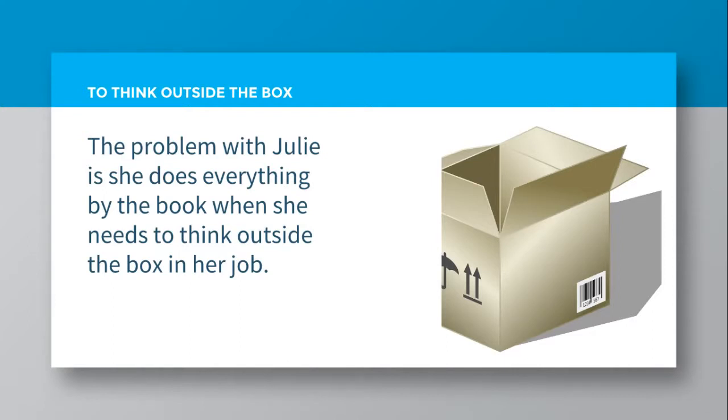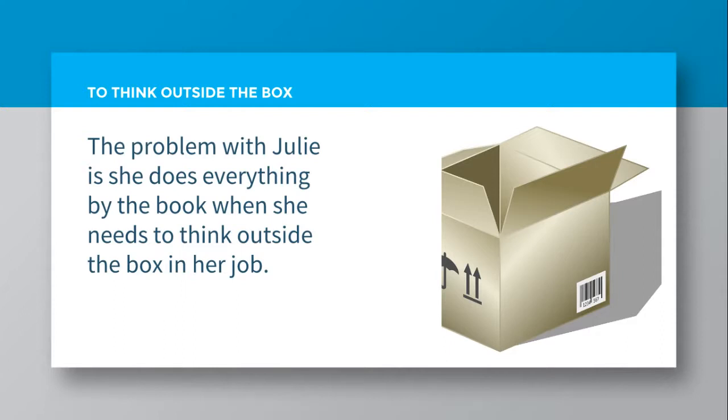So this idiom is to think outside the box. Again, I'm going to give you an example sentence and see if you can work out the meaning. The problem with Julie is she does everything by the book when she needs to think outside the box in her job.